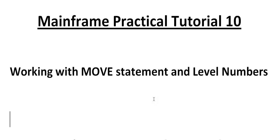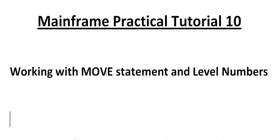Understanding MOVE and level numbers are very important for COBOL programming. So let's go ahead and see how to use it. Before I connect to the mainframe terminal, I want to explain what is MOVE. MOVE is to copy data from one variable to another variable or from one value to another value.